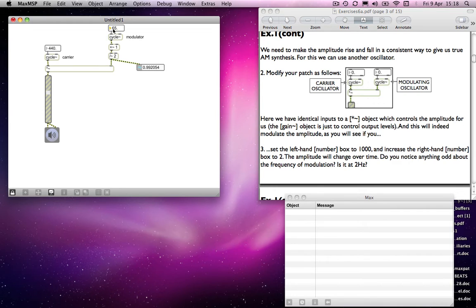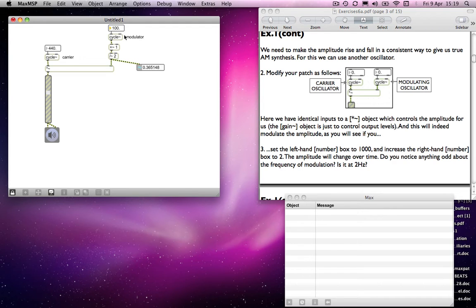But we get the sidebands — what are called sidebands — which are the two additional frequencies that diverge from the original pitch as I change the speed of the modulator. And those are, once again, the same relationship: the sum and the difference of the two frequencies.